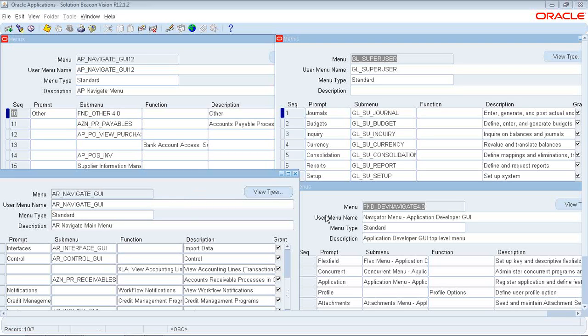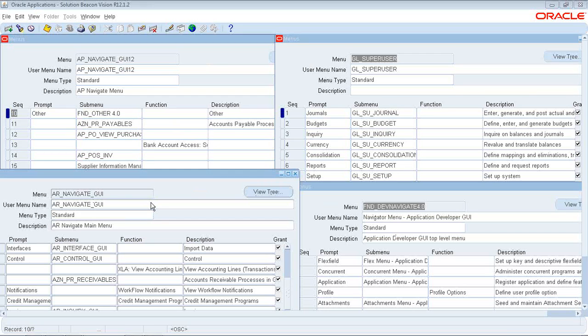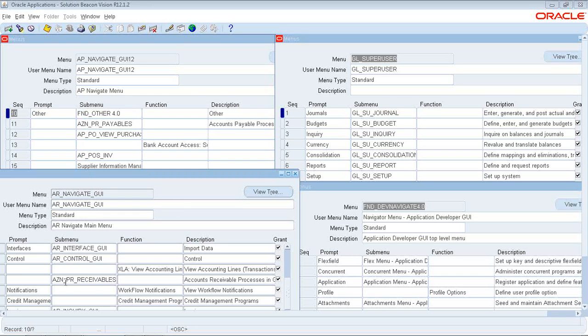So I pull up a couple menus here. You can see I've got AP Navigate GUI, GL Super User, this Navigator menu associated with Application Developer, and AR Navigate GUI. These are all standard menus that are seeded and delivered with Oracle's applications. And as they make enhancements to the applications, they are patching, and as patches are applied, they're inserting various different standard functionalities in these menus.